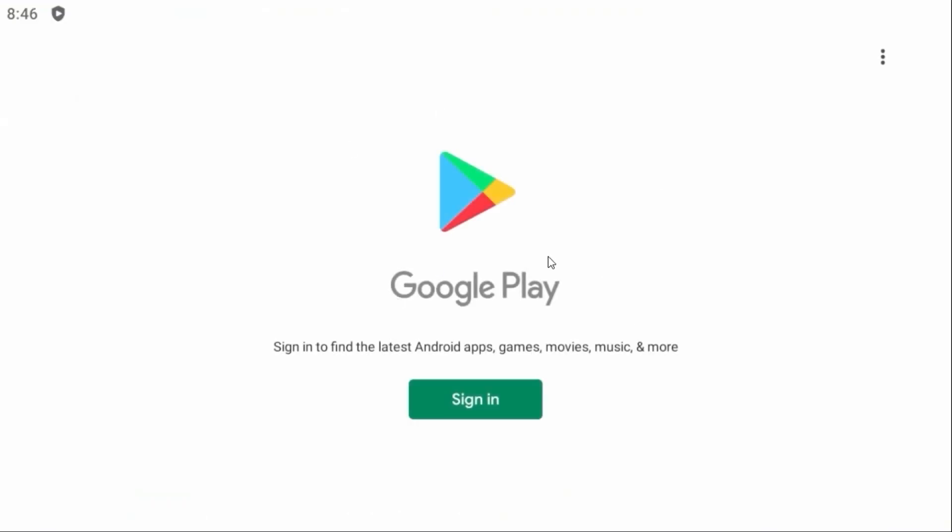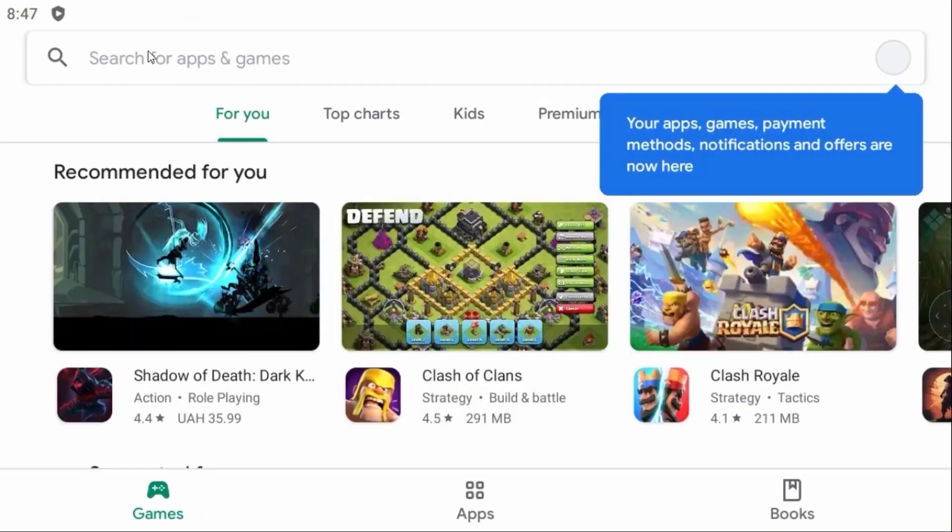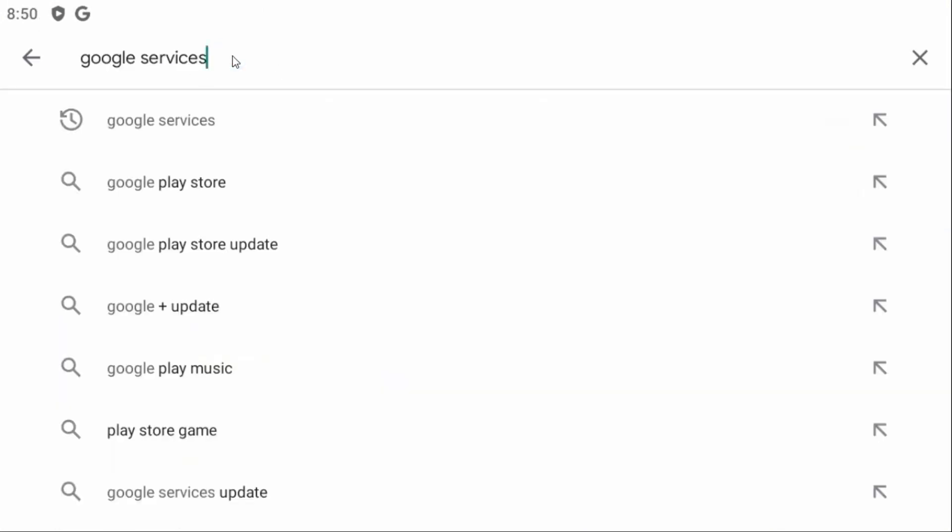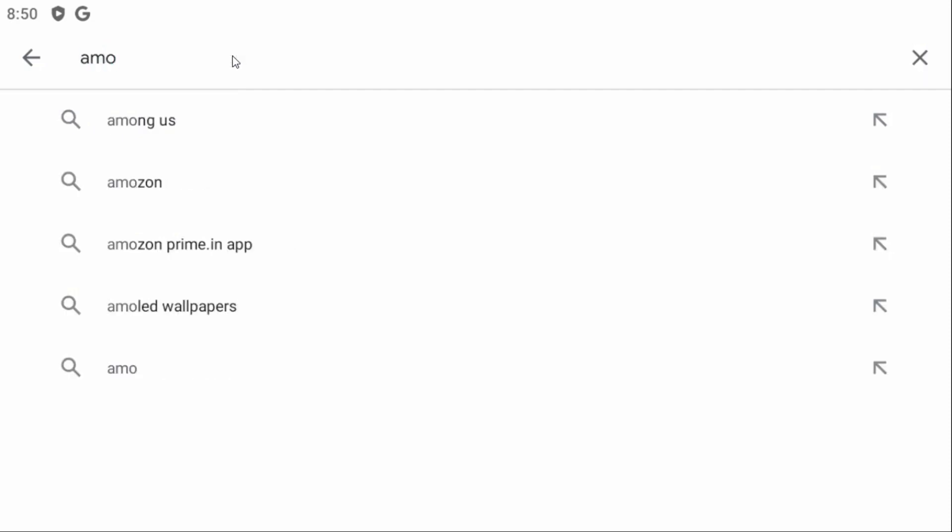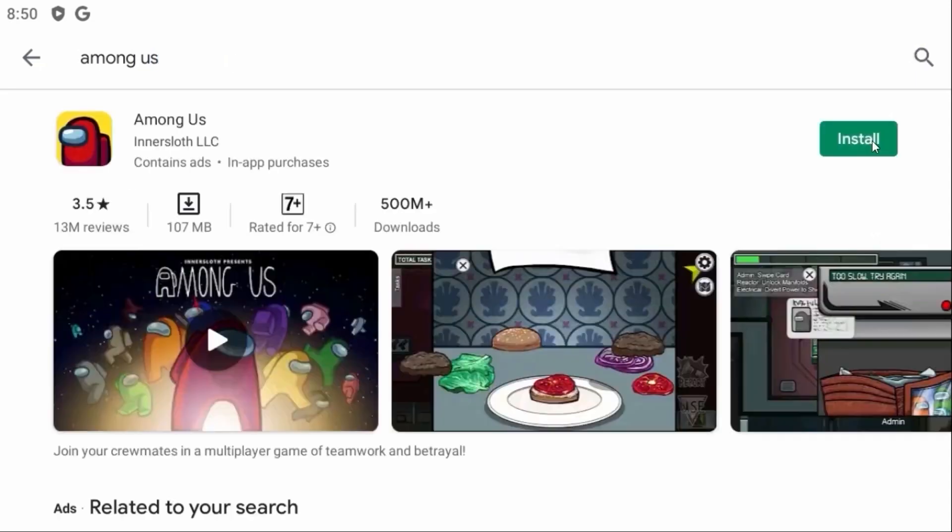Obviously, we need to sign in to our Google account. I successfully signed to my Google account. Let's try to install some games. For example, I will install Among Us. Press enter. Click install.